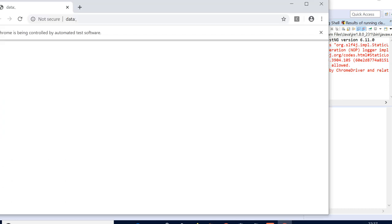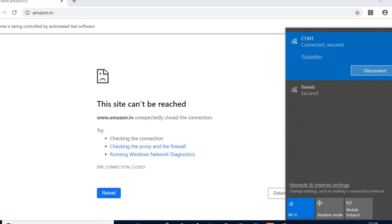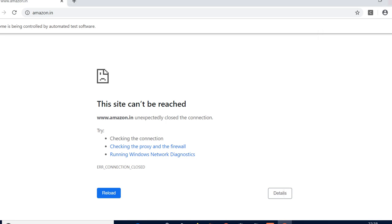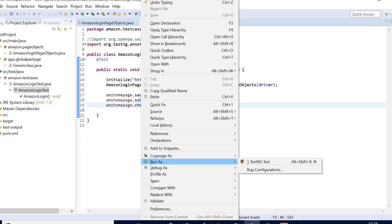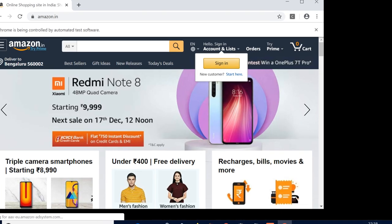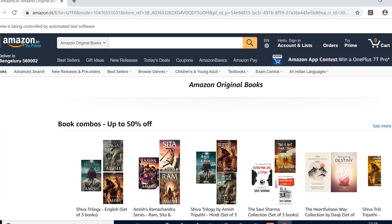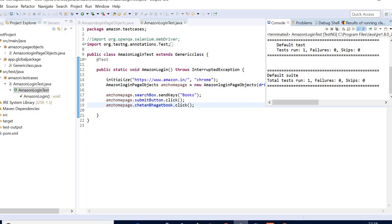After that I'll put a debugger and show you how it runs. Probably the URL is not correct — let me check. Actually I think there are some connectivity issues. So it has clicked on the Chetan Bhagat books. I guess we have this — all the test cases are passed finally.